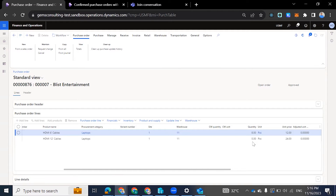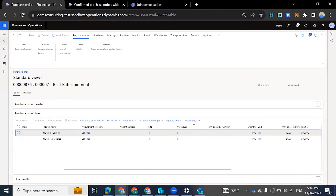The vendor confirms that they will be able to deliver these items. Now, two days down the line, the vendor put a call through and said they won't be able to deliver the exact quantity, but they'll be delivering 8 of the 6-inch and 5 of the 12-inch. So we come back to the system, effect these changes, and then submit for approval.